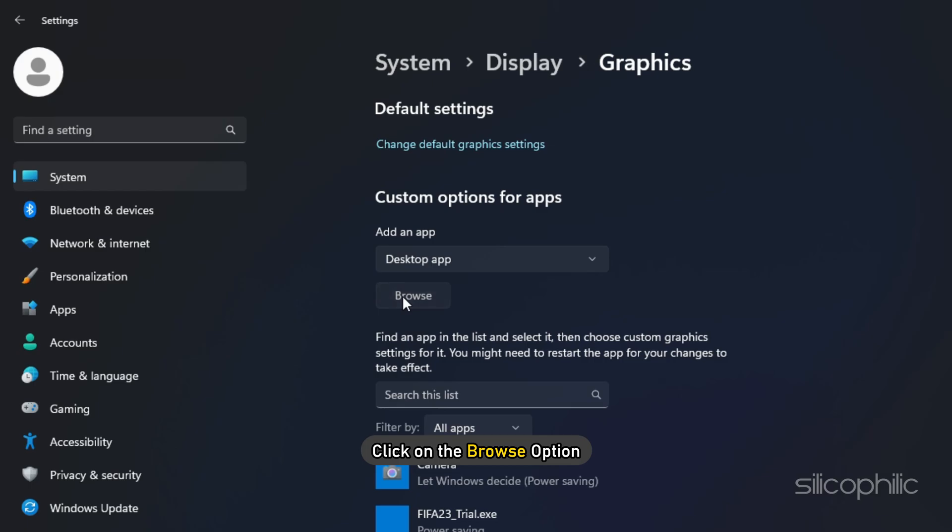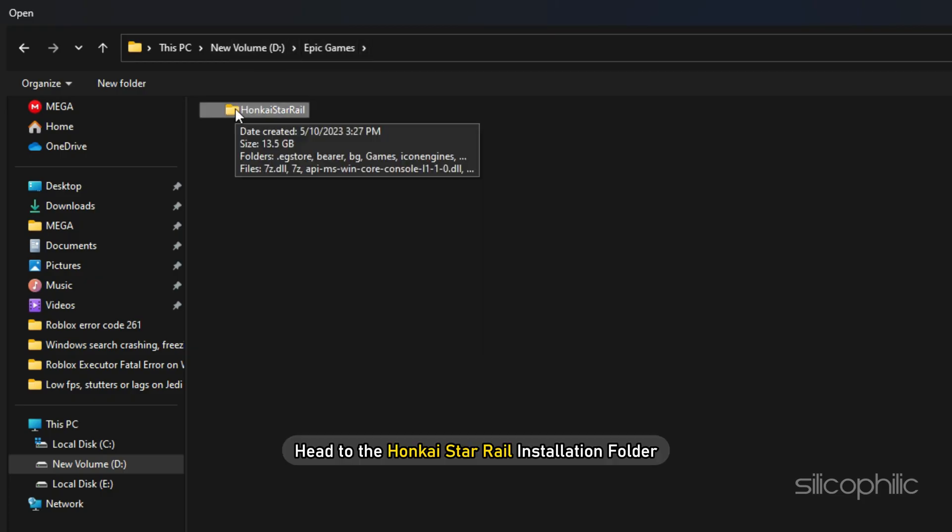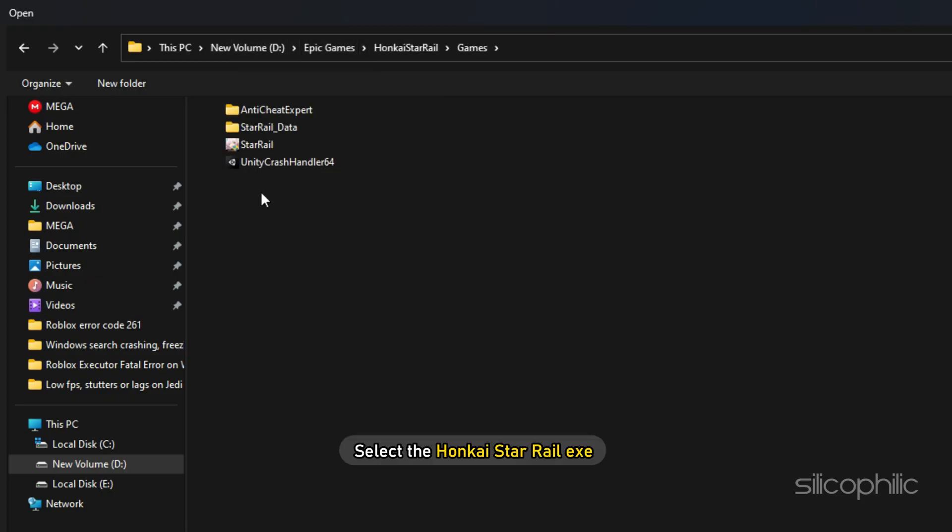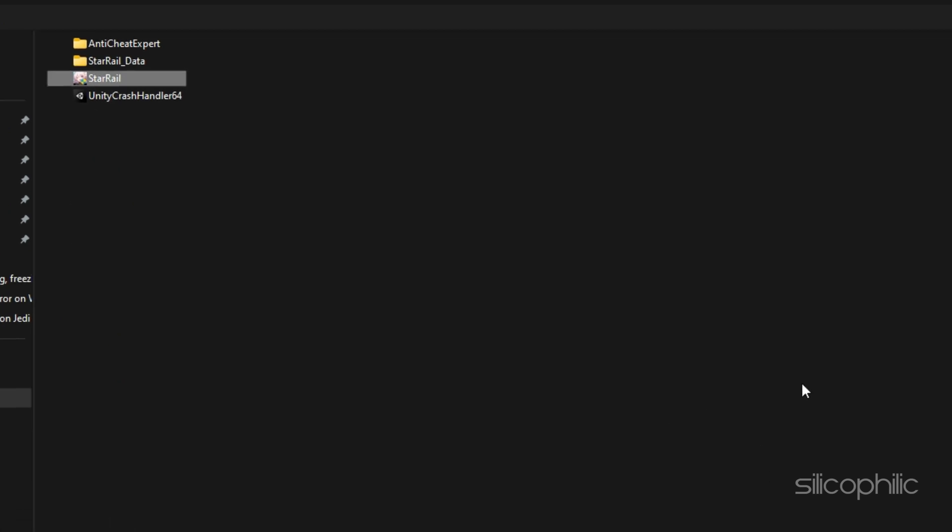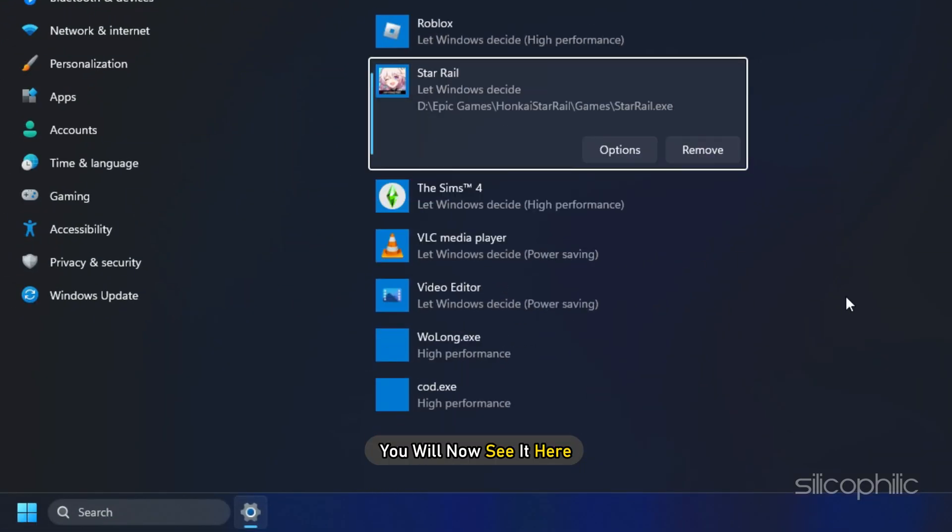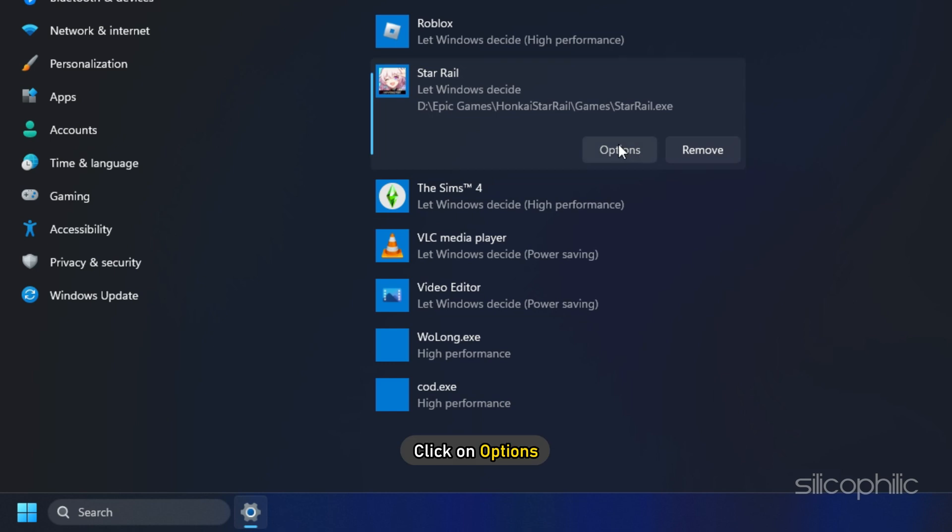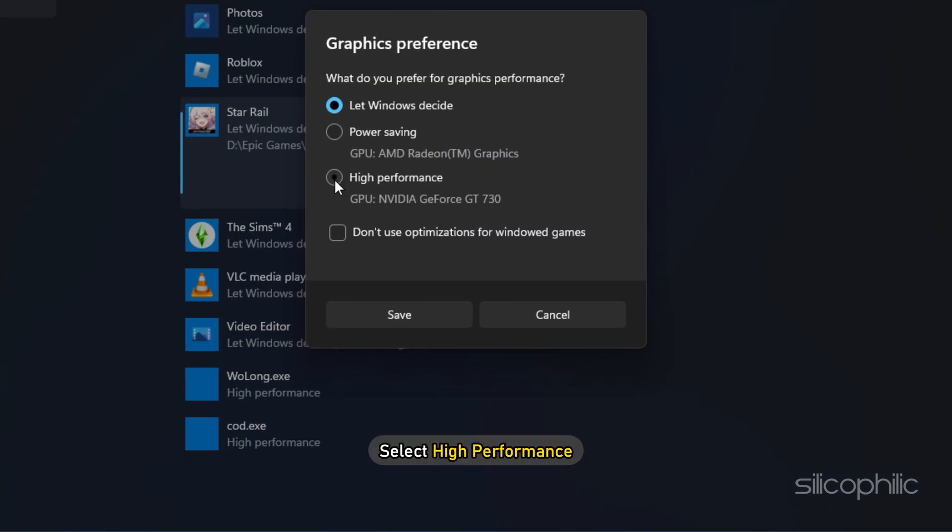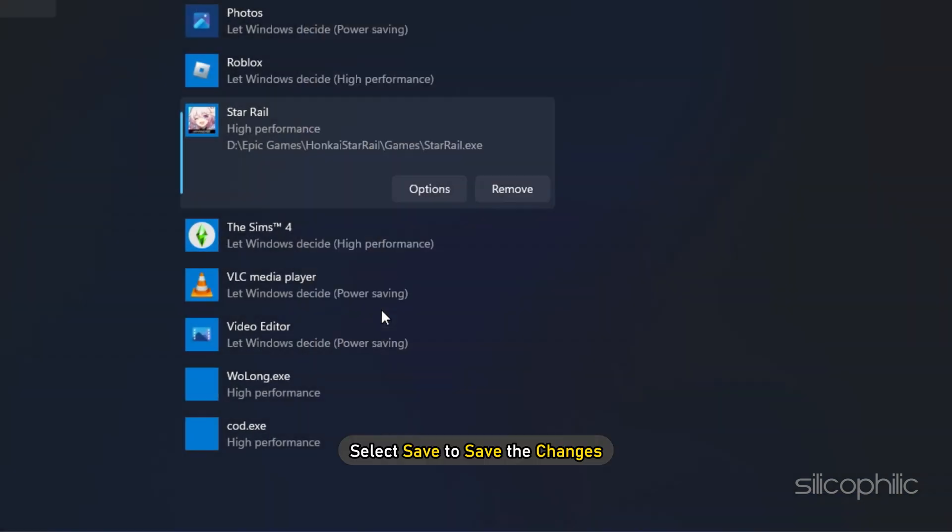Click on the Browse option and head to the Honkai Star Rail Installation folder. Select the Honkai Star Rail EXE and add it. You will now see it here. Click on Options and select High Performance. Select Save to save the changes.